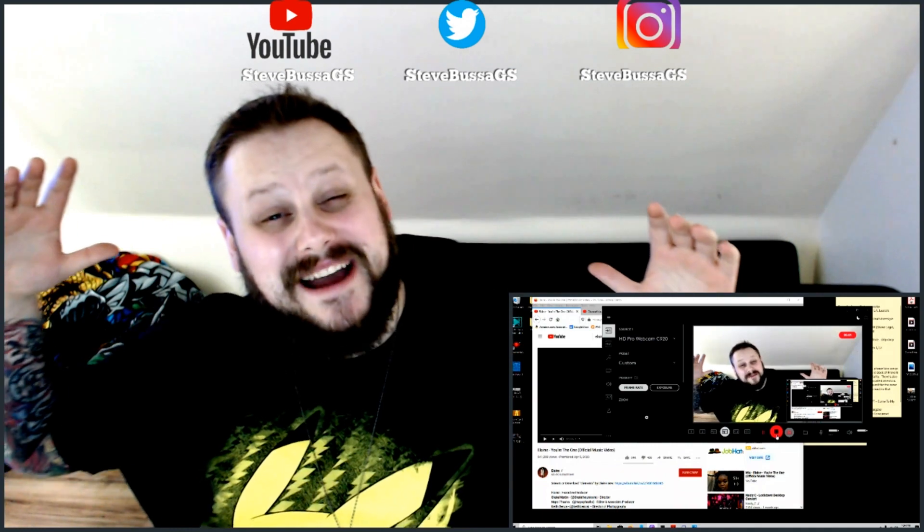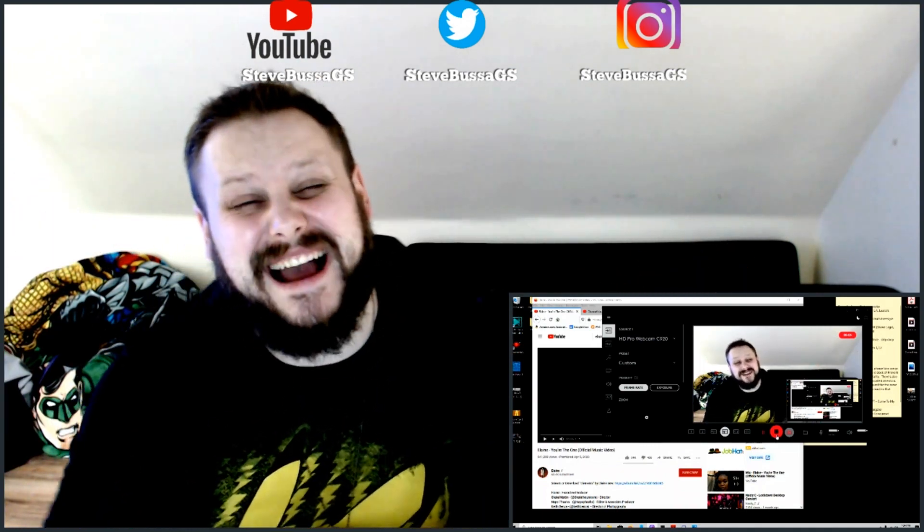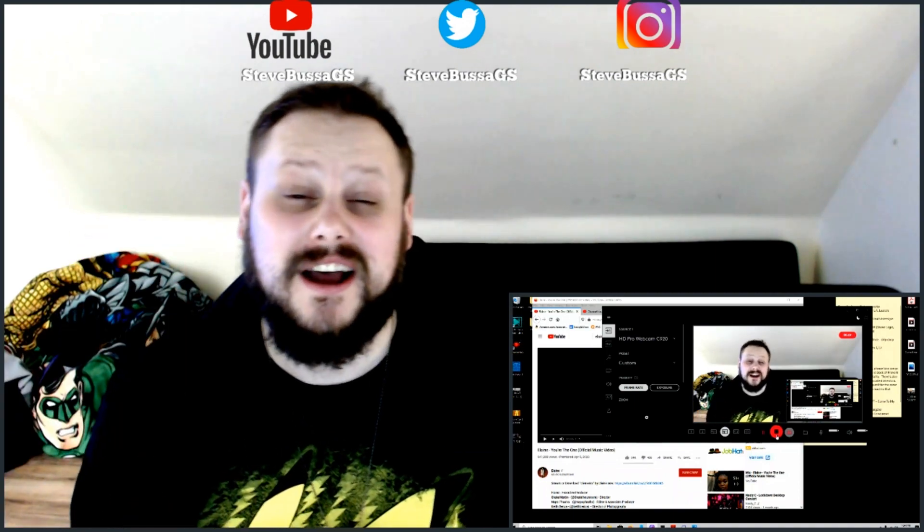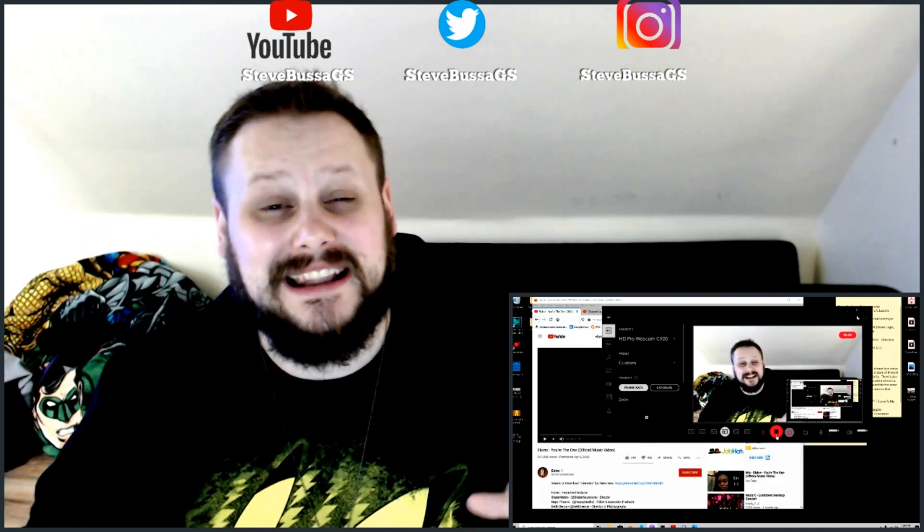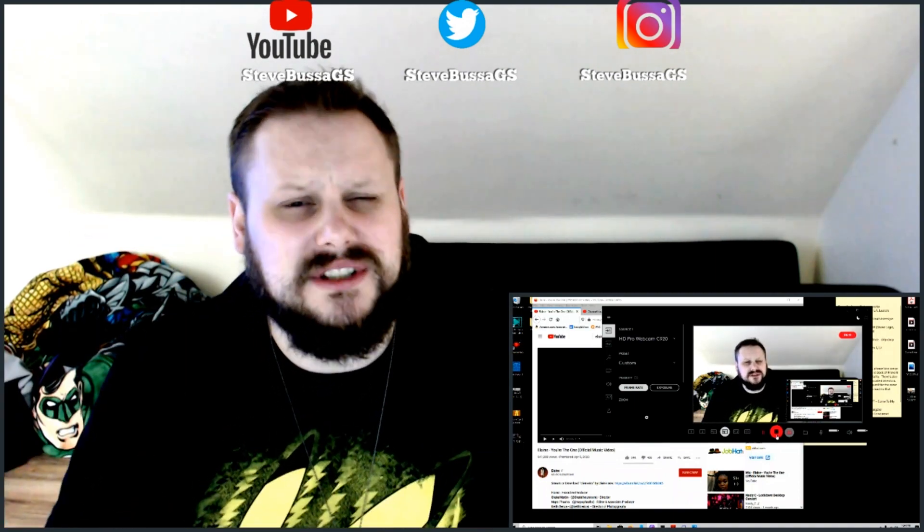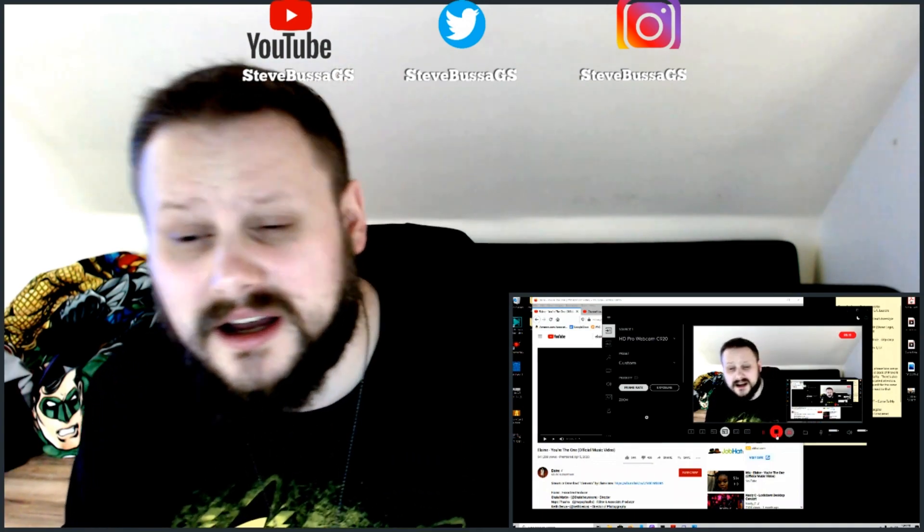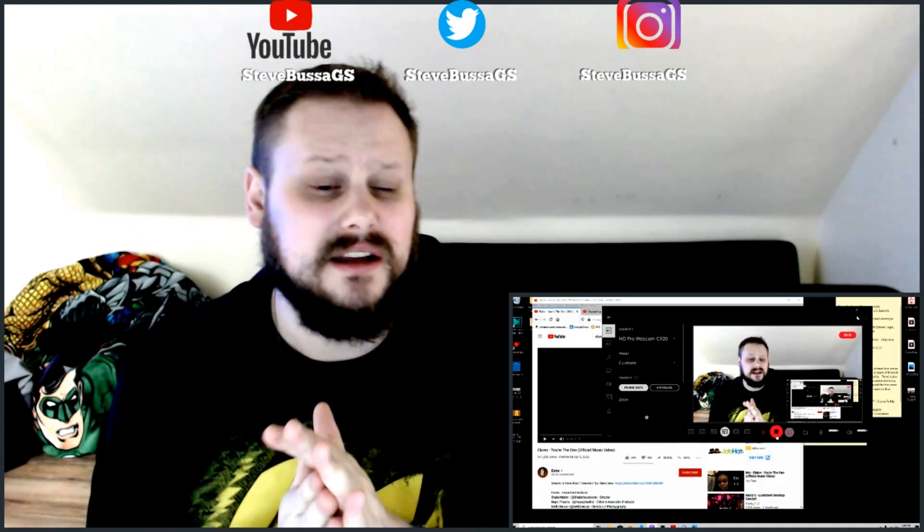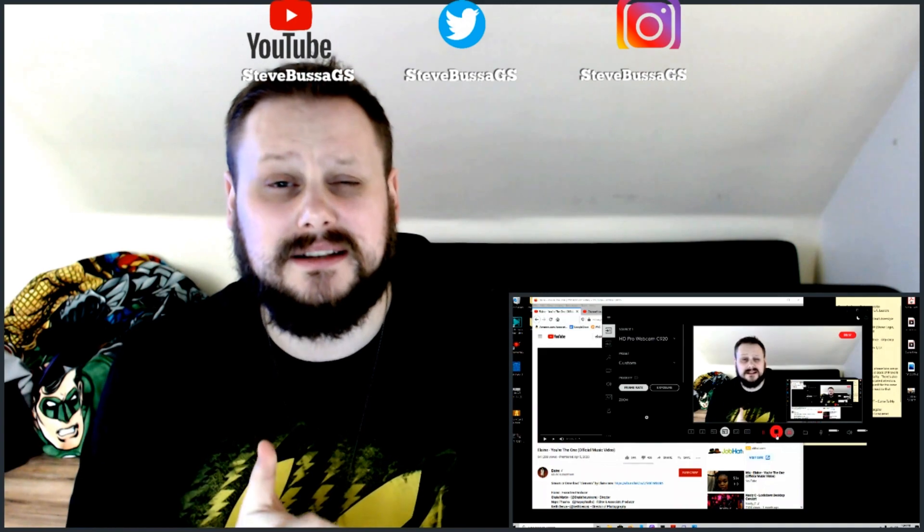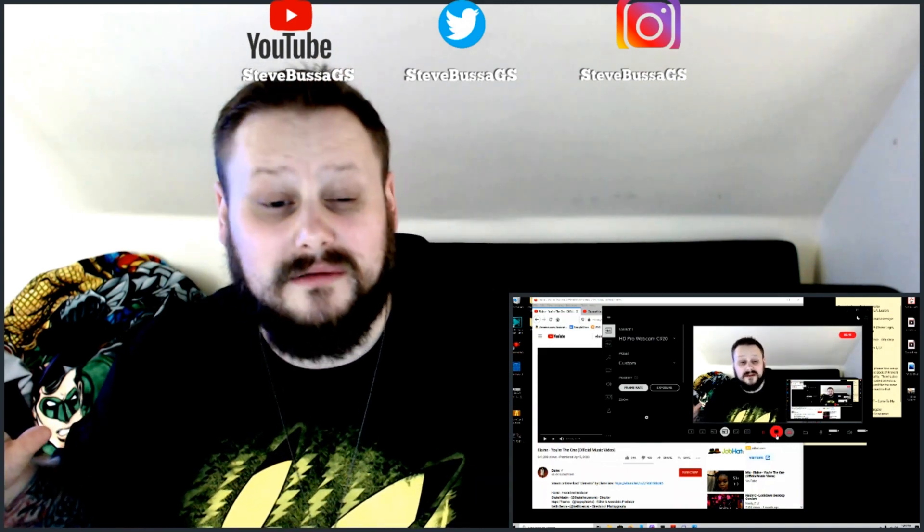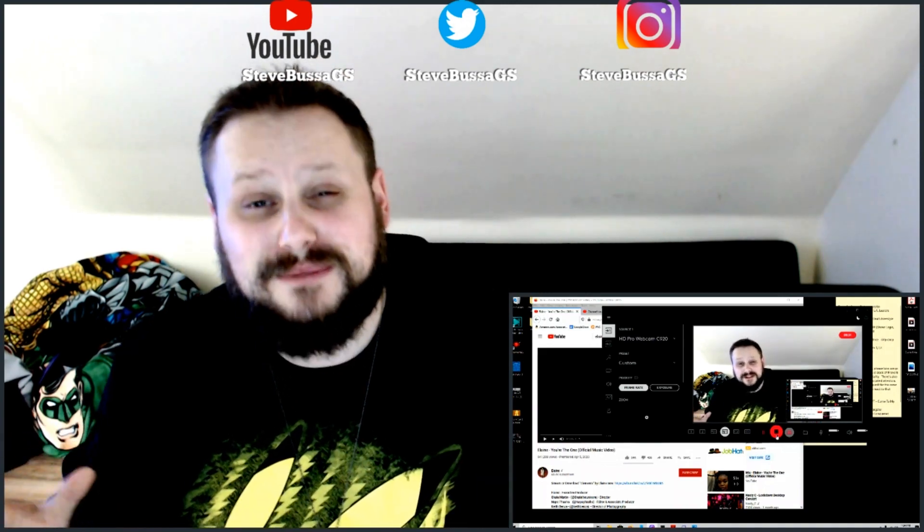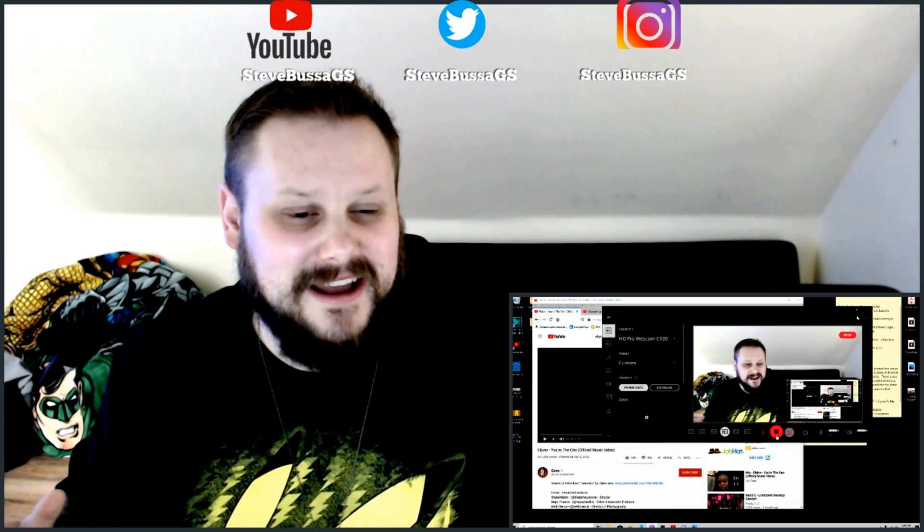What's going on, y'all? Welcome back to Steve Busa GS. We got another scorecard reaction for you guys, and this time up, we got Elaine with You're The One. This is someone that you guys asked for a lot after finding out that I was really digging Rolene with the Nasty Sea duets and stuff like that. So I'm excited to dig into this. I'm feeling a little under the weather right now, so I'm trying to pick some uplifting music, trying to get me back in my bag.